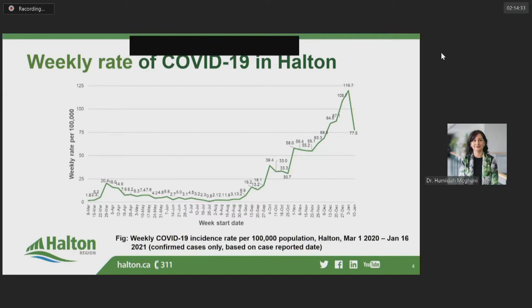The weekly rate of COVID has been increasing steadily and then more quickly over the fall of 2020. We have seen the weekly incidence rate double roughly once per month during the second wave, as I discussed at my last presentation.